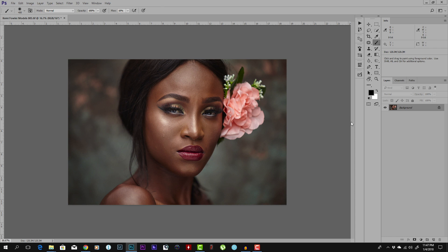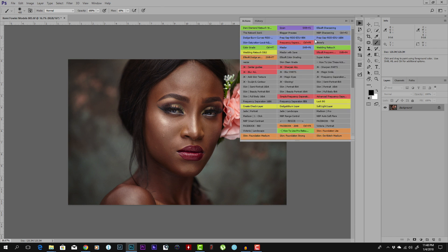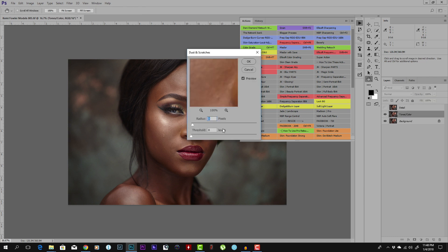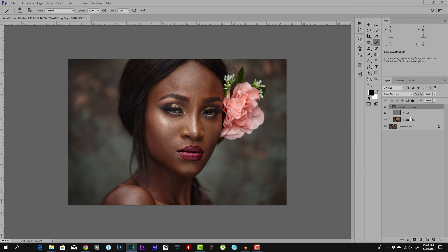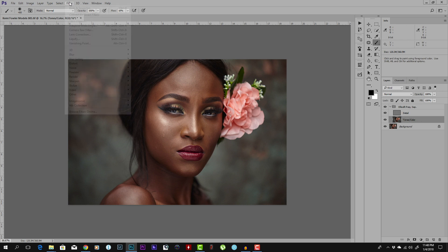I use Portraiture in combination with frequency separation. I'm going to run my frequency separation action on this image. If you don't know how to do frequency separation, I'll put a link to my previous video. I'm going to select a radius of 15, click OK, and let it run. Now I have my low layer and high layer, and I'm going to go to the low layer and go to Filter > Imagenomic > Portraiture.